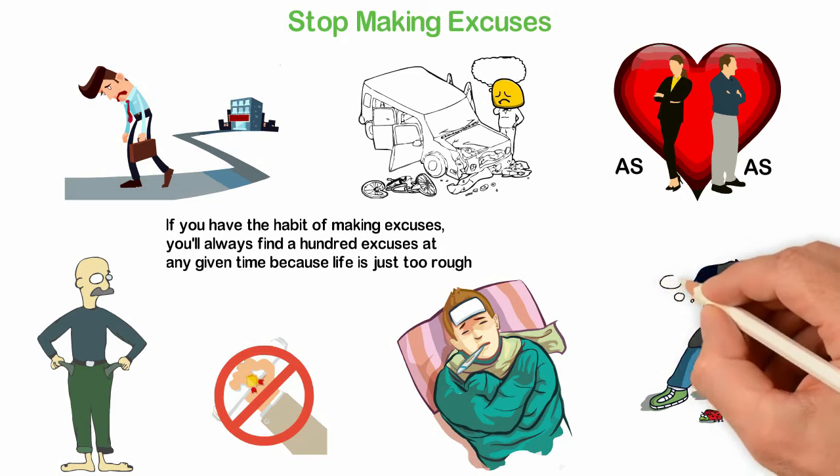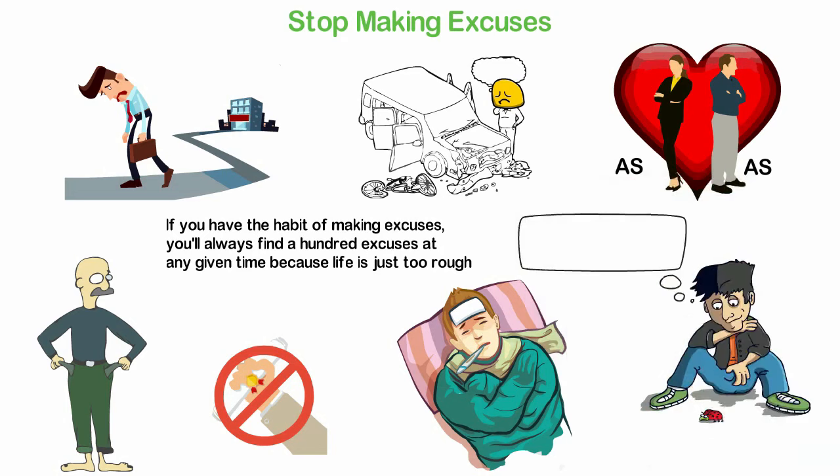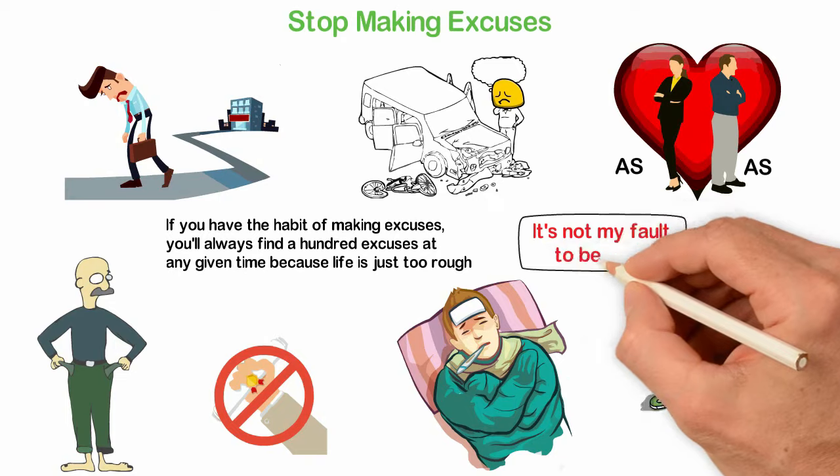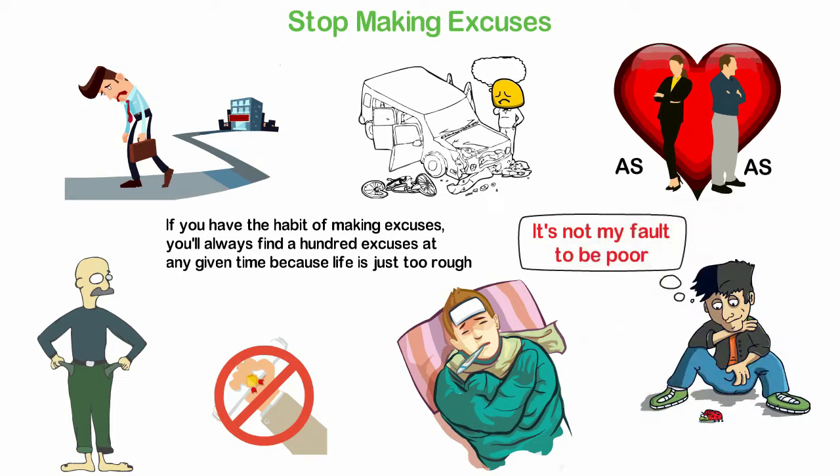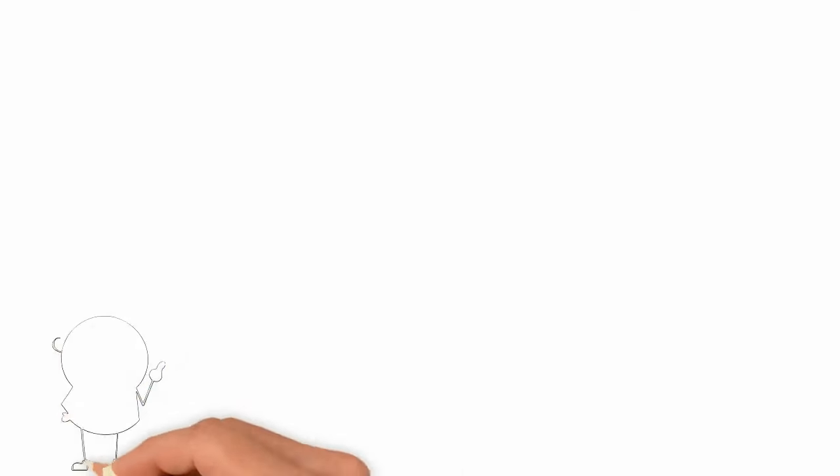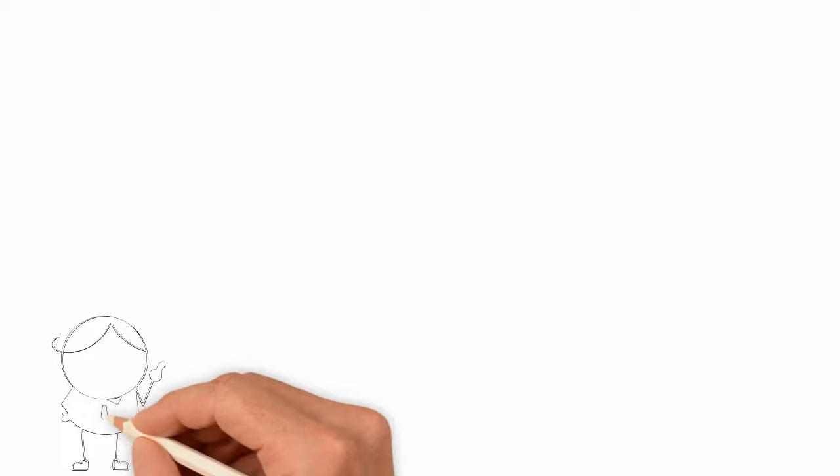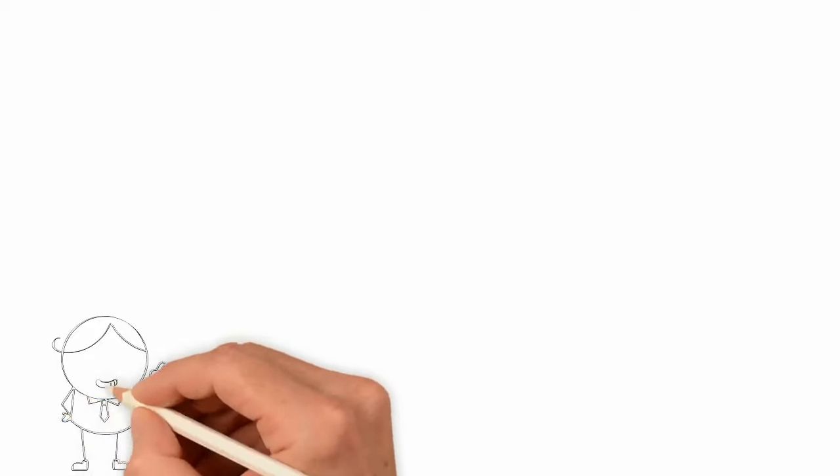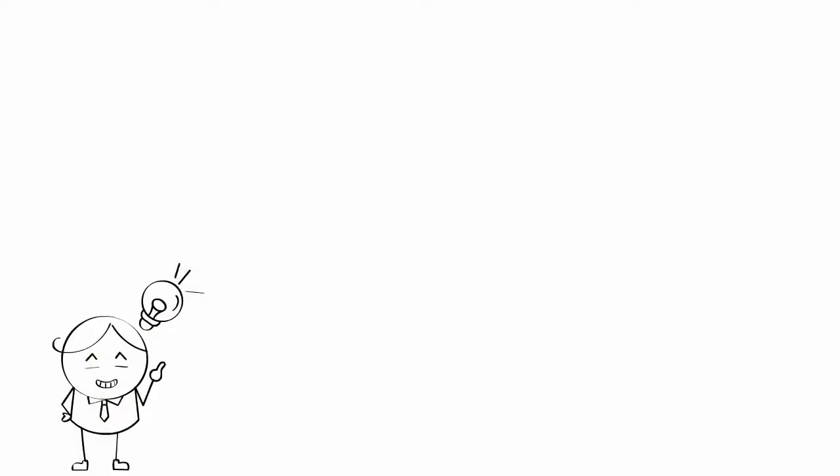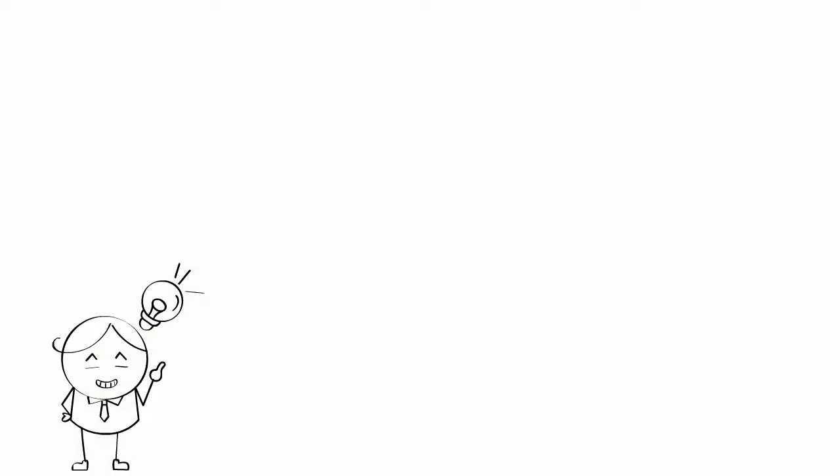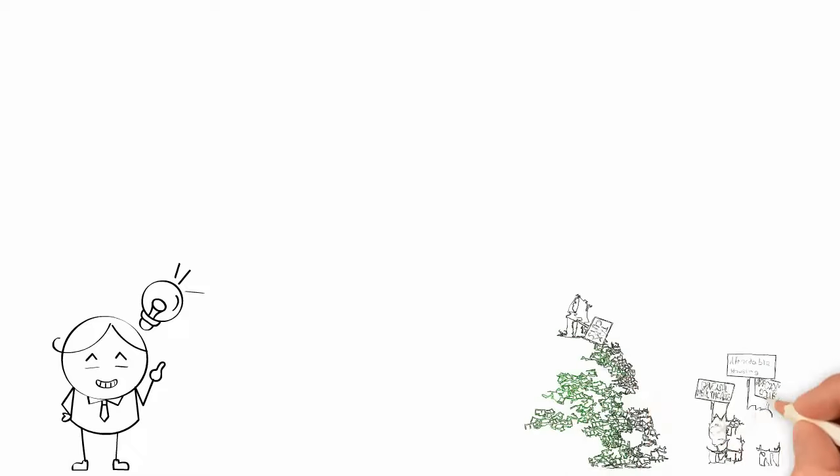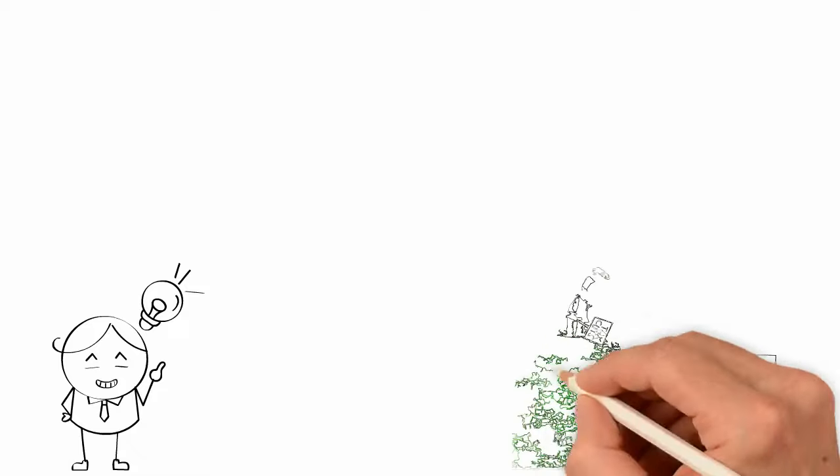Well, the problem with thinking that your life isn't your fault is that you will not do anything that will change your life. To take proactive actions that can change your life, you have to take 100% responsibility for your life. I know this doesn't make any sense but that's what you have to do.